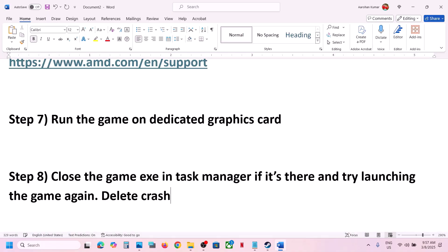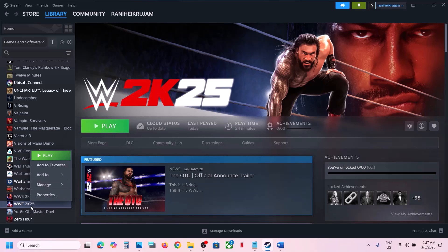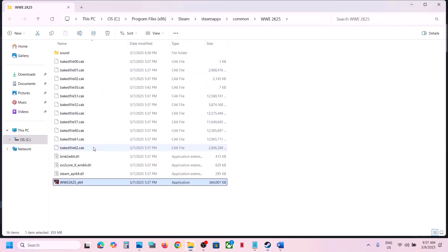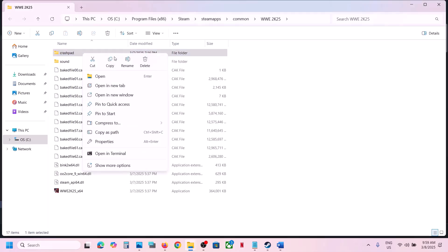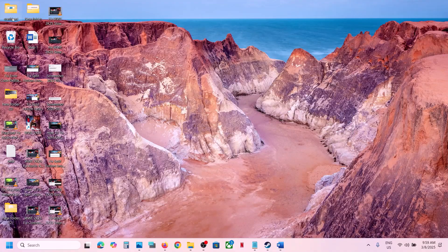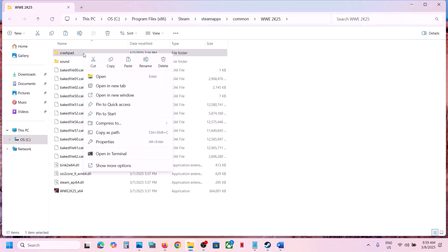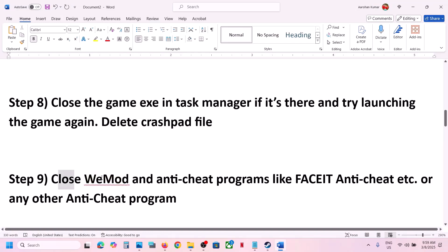The next step is to delete the crash pad file. First, create a backup by right-clicking the game, selecting Manage, then Browse Local Files. Copy the crash pad folder and paste it to the Desktop as a backup. Then go back to the game installation folder, right-click the crash pad folder, delete it, and launch the game.